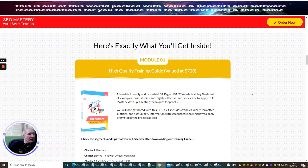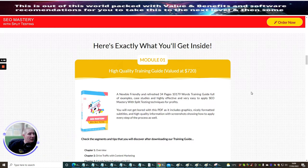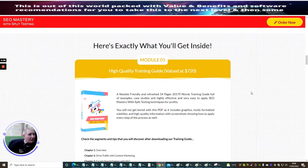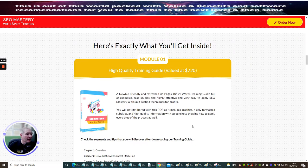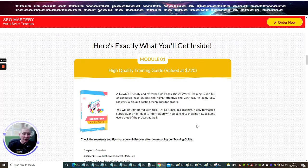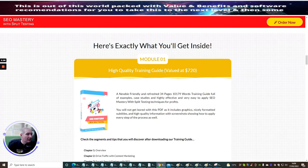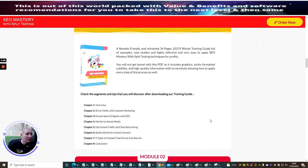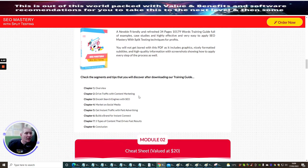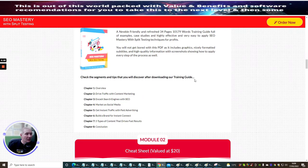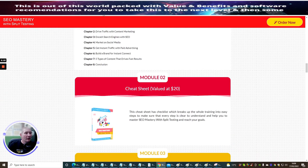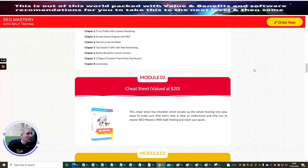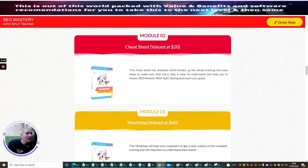Here's exactly what you'll get inside. A newbie-friendly and refreshed 34-page training guide full of examples, case studies, and high-effects and very easy-to-apply SEO Mastery with Split-Testing techniques for profits. Remember, you can sell it as if it's your own, so that's a really good thing. You will not get bored with a PDF as it includes graphics, nicely-formatted subtitles. Check the segment and tips that you discover after downloading your guide.